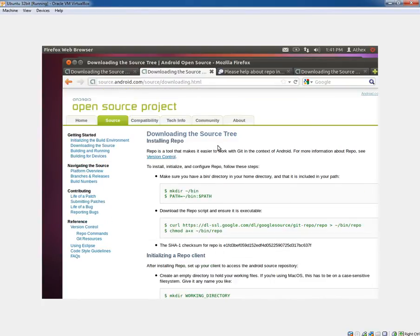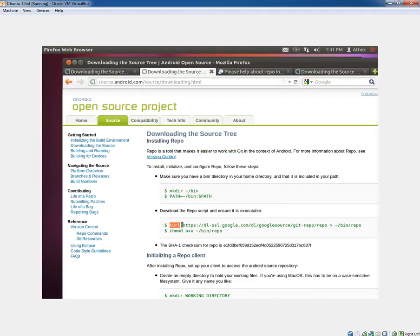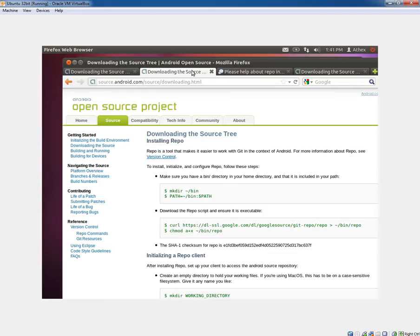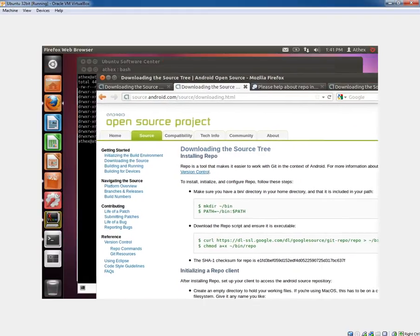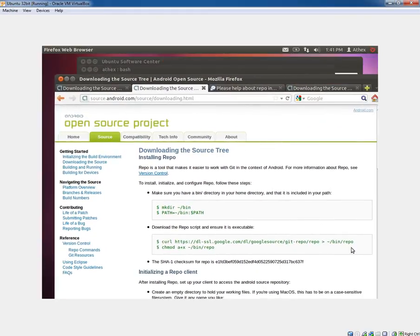You'll need to make sure you have git installed and make sure that you have curl installed. They have a pretty self-explanatory list of instructions here for how to do it.